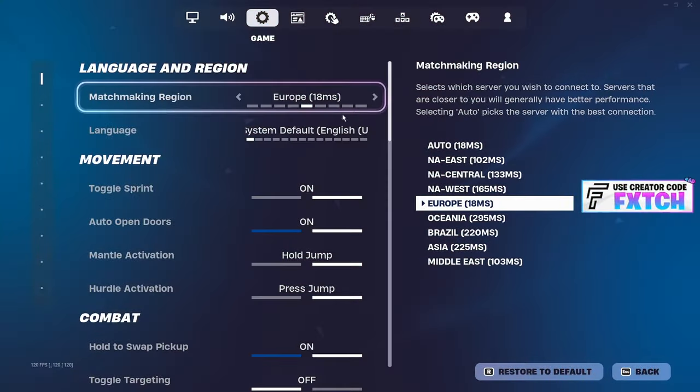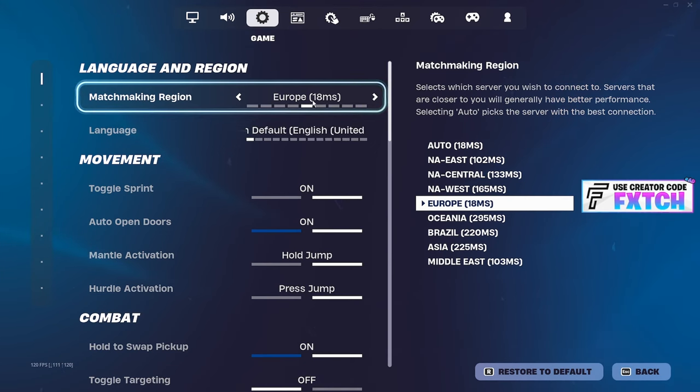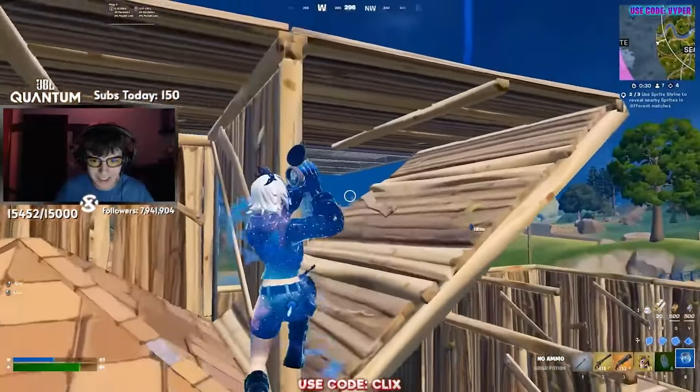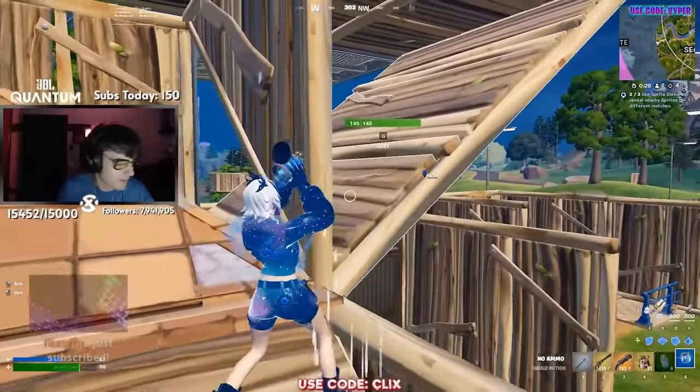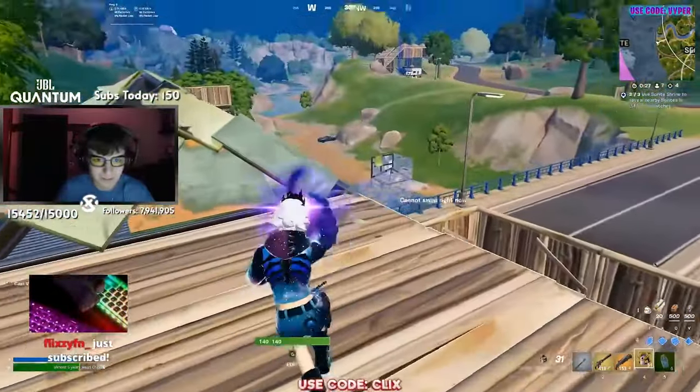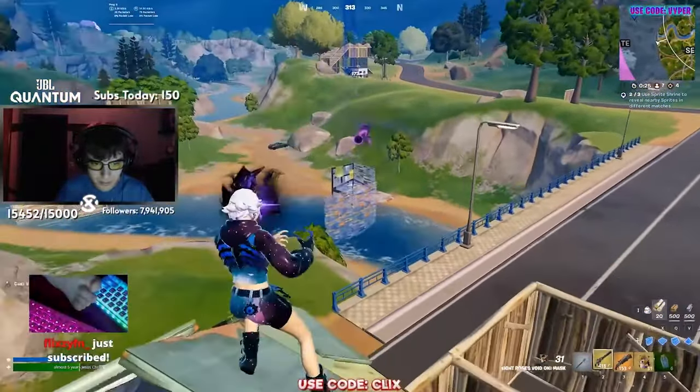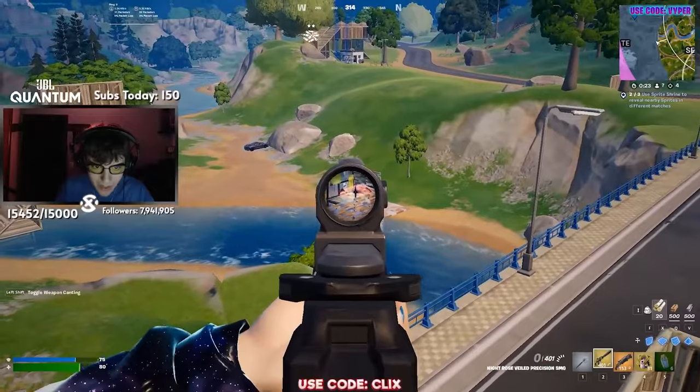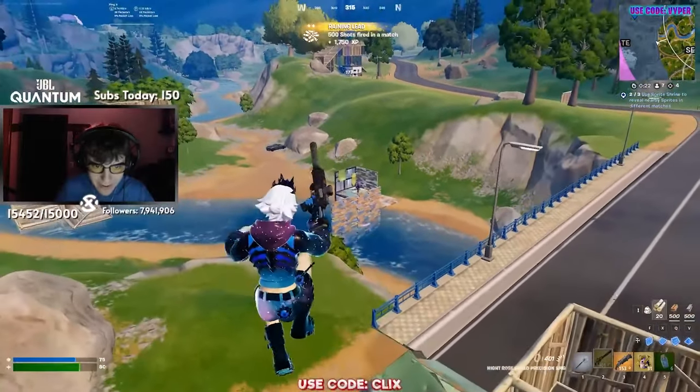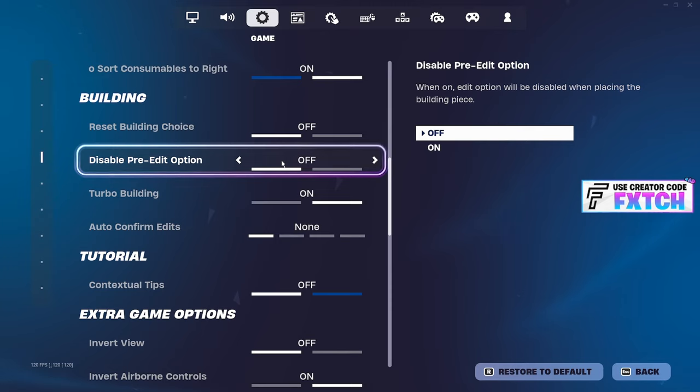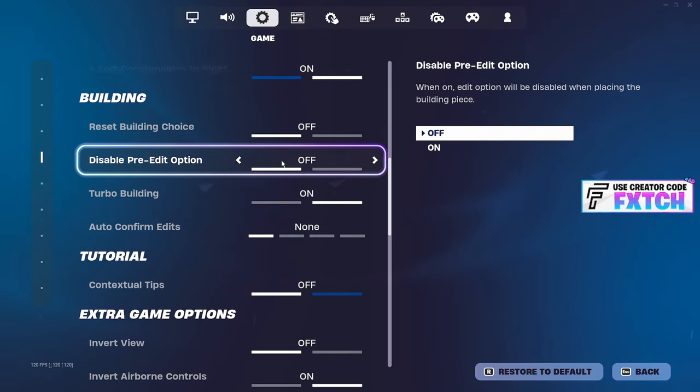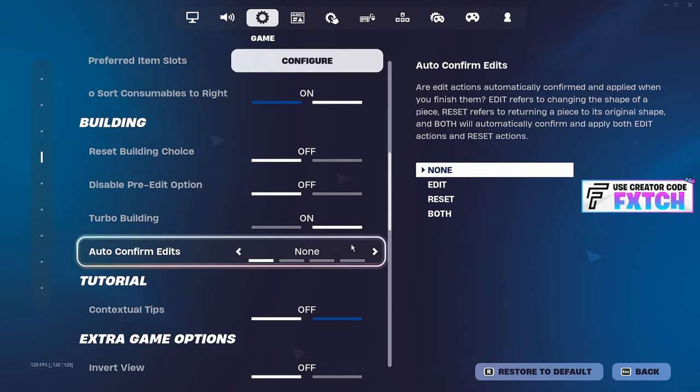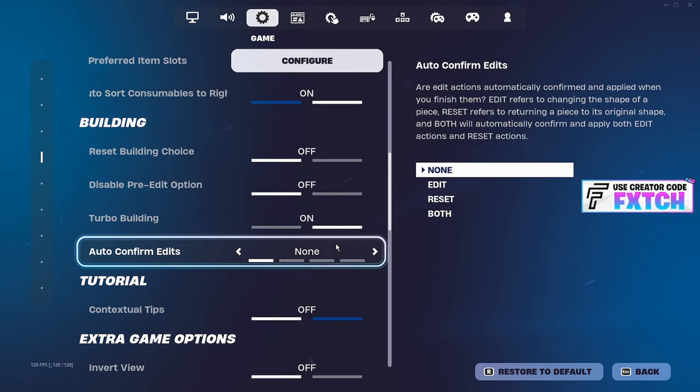Going into game settings, make sure you have your matchmaking region set to your actual region opposed to auto. Having it set to your actual region basically helps the game recognize your closest sub server rather than just connecting you to like auto random server in Europe. It will connect you to the closest one. So for me, that's London. For some people that may be somewhere in like, I don't know where the servers are, like Switzerland, France, Ireland. Scrolling down the building, you may think this doesn't affect your frames, but it does. Disable pre-edit option. Have that turned off. This will affect your frame. Your edits are going to feel a lot snappier having this turned off. People also do say that auto-confirmed edits can change your frames. I don't think so. A lot of pros are on it, but then again, like clicks. One of the best pros mechanically has this turned off.